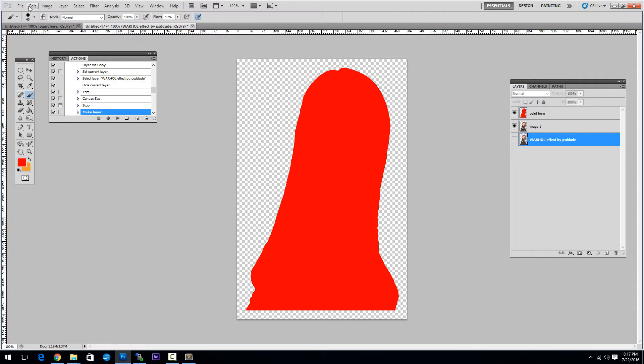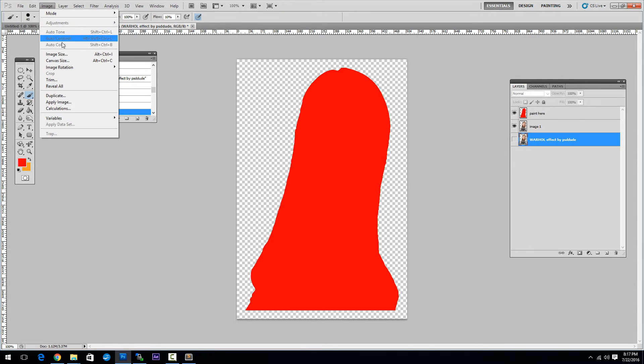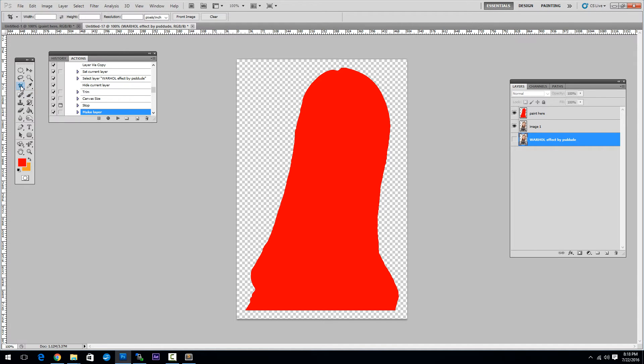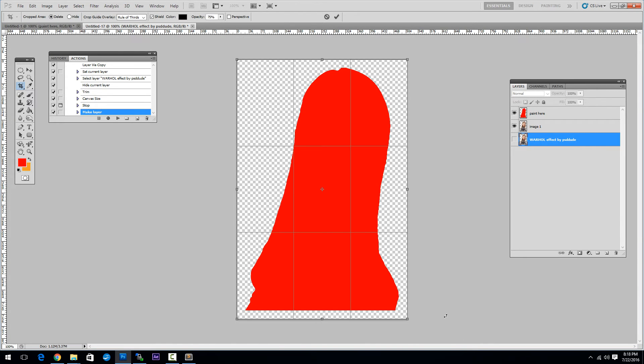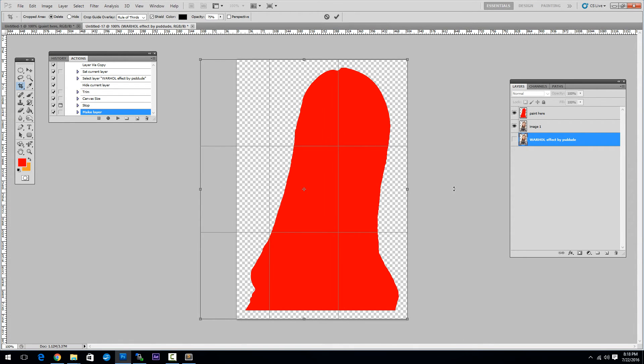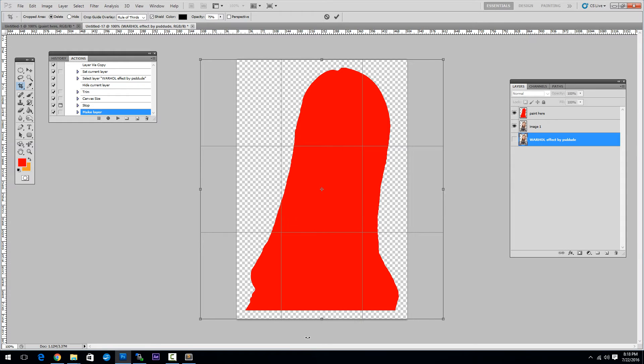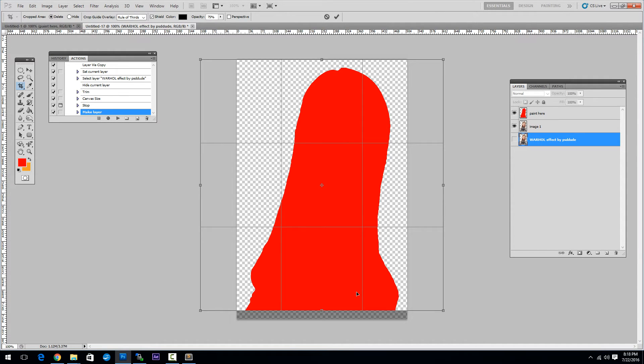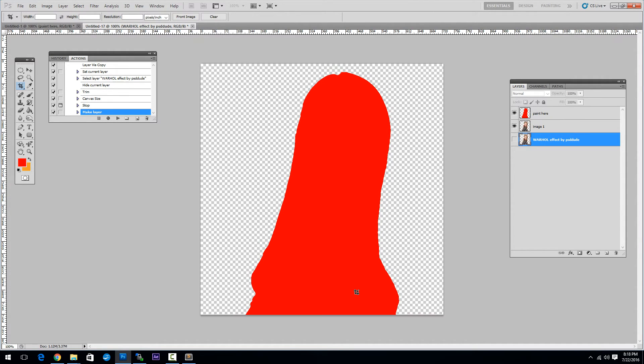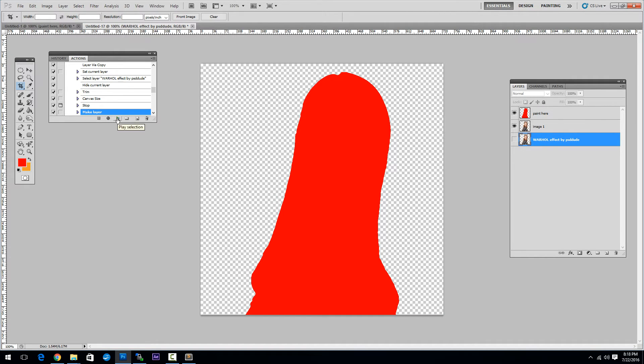So go to image, canvas size. Or you can simply use the crop tool. Something like this. Click Enter and resume play the action.